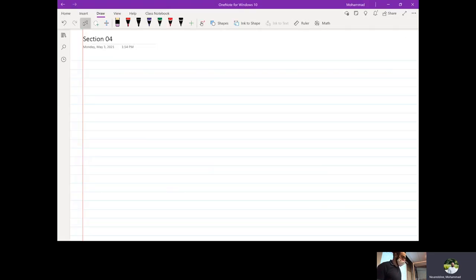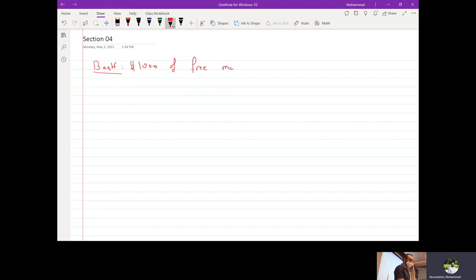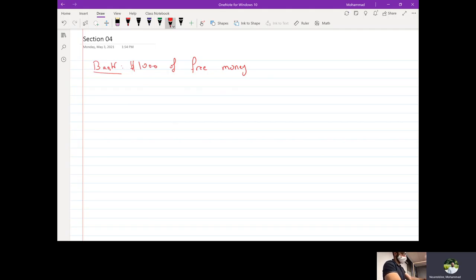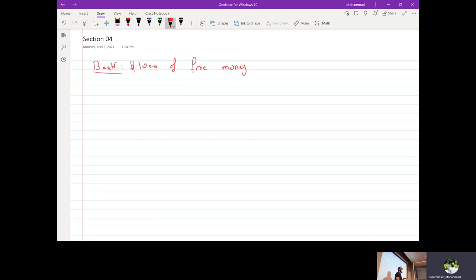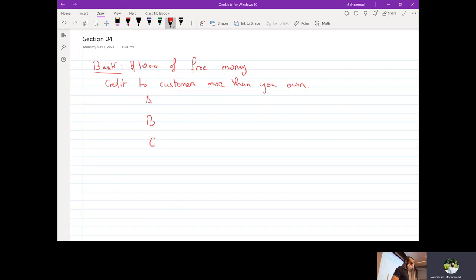Let's go back to our plain old analogies. You haven't done one in a while, so let's go back and do an analogy. Let's say you have started a bank in a local town and you have $1000 of free money. So that's all you have in your sealed case in your new bank, right? Now in true banking spirit, you're going to give credit to customers more than you own.